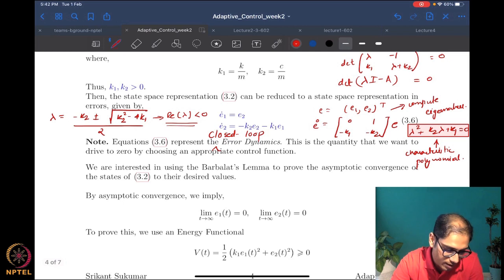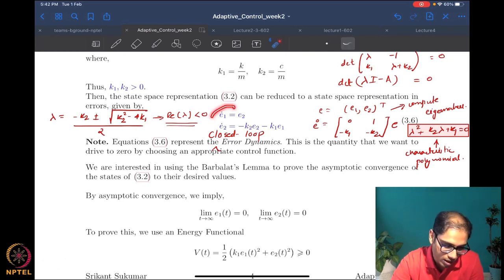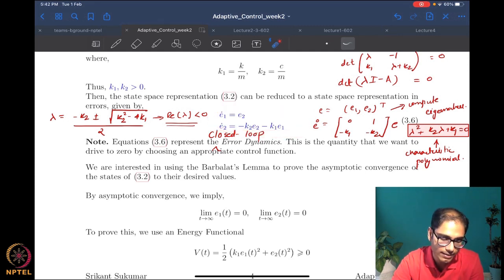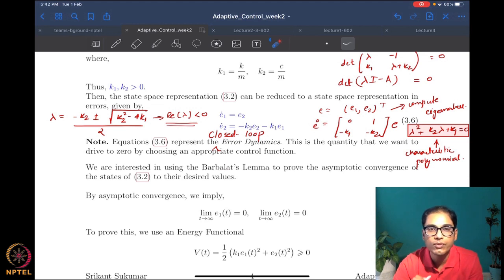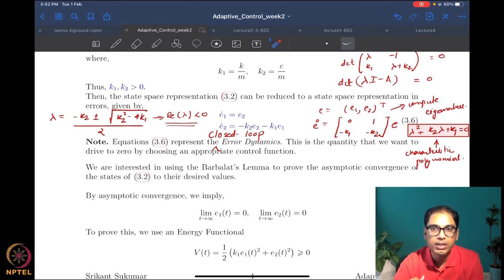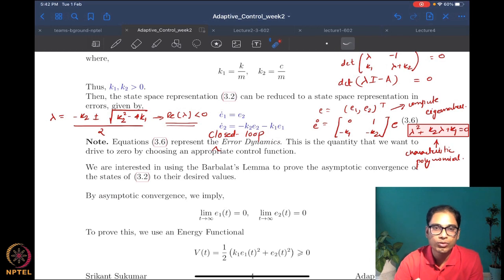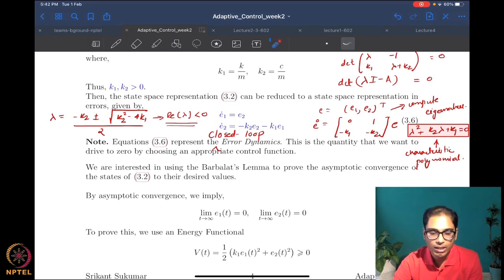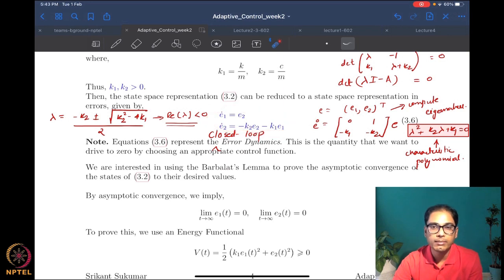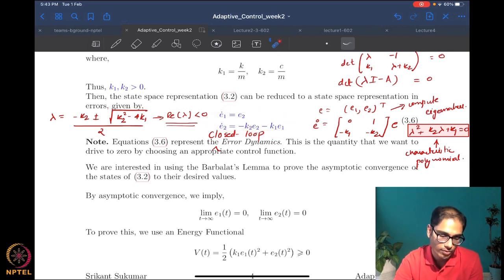We know this system is exponentially stable from eigenvalue or Routh-Hurwitz analysis, but what if we want to prove it using Lyapunov methods or a potential function? That is what we will see next time — how to prove exponential convergence using Barbalat's lemma and potential function methods. This matters because nonlinear systems may not have such a nice linear structure, and Routh criterion won't apply.